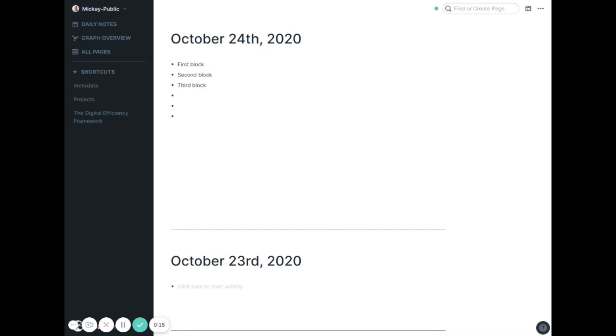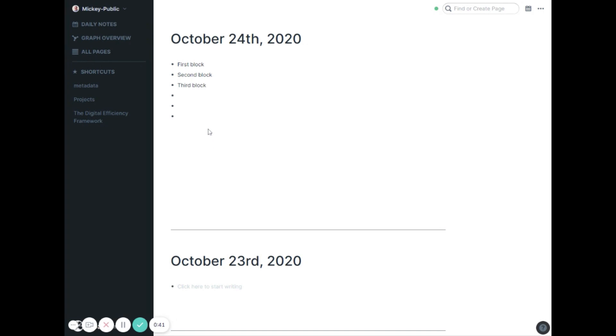Most of the changes this month are fairly subtle. The Rome team seems to be working to manage growth and smooth out the product, but they made some great changes this month related to block references and block embeds. Every bullet in Rome is a block. You can deal with full pages, but you can also do a lot at an individual block level with these blocks anywhere in my database.